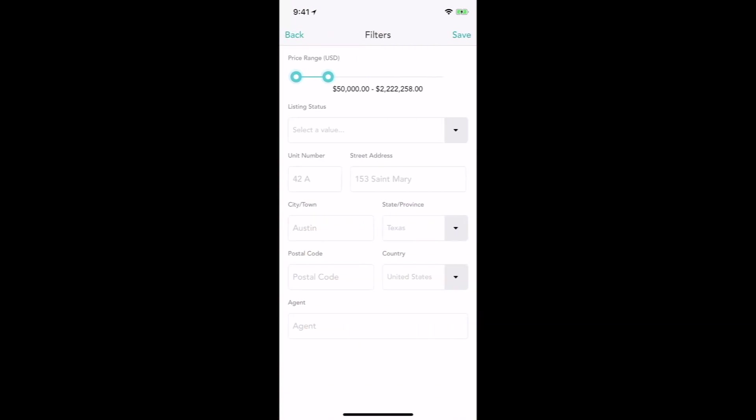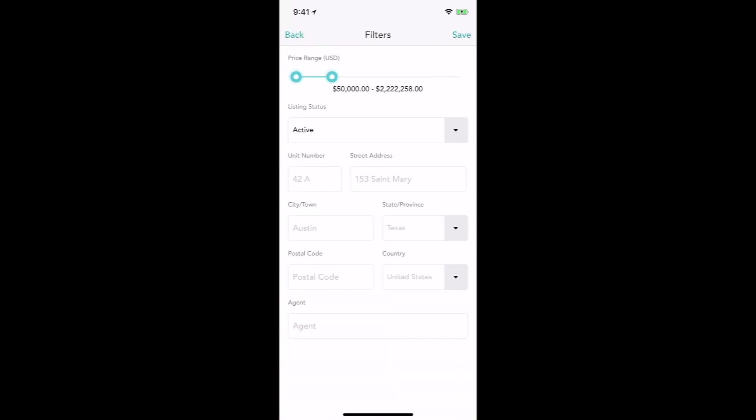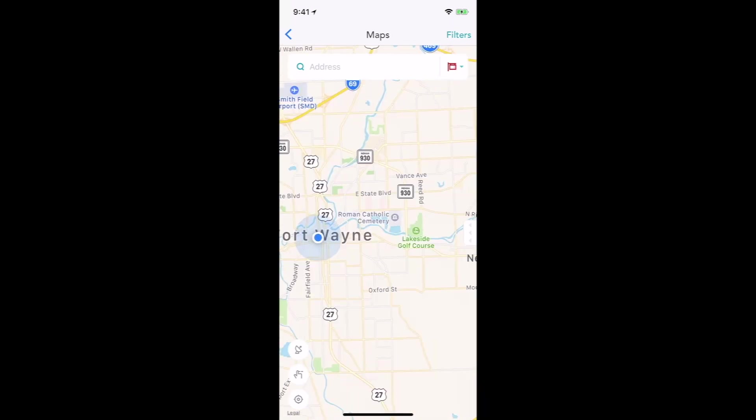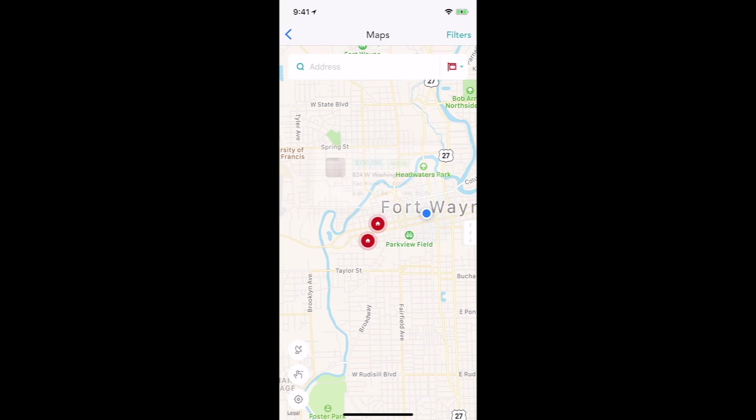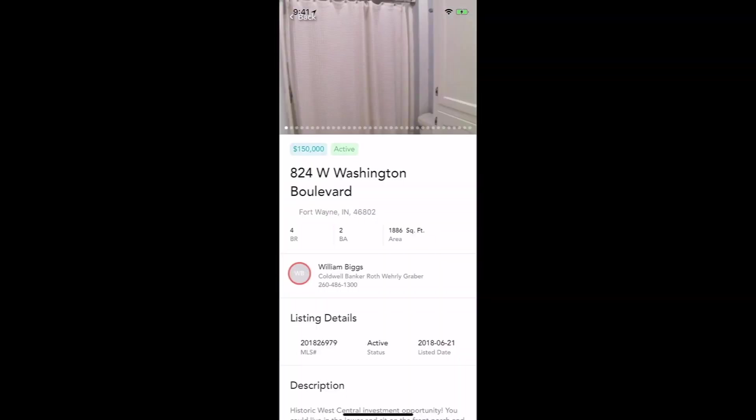So I'm going to go to filters and I'm going to turn on active, save, and there we can see some active listings. So now when I click on one of these listings, I can click on the information.